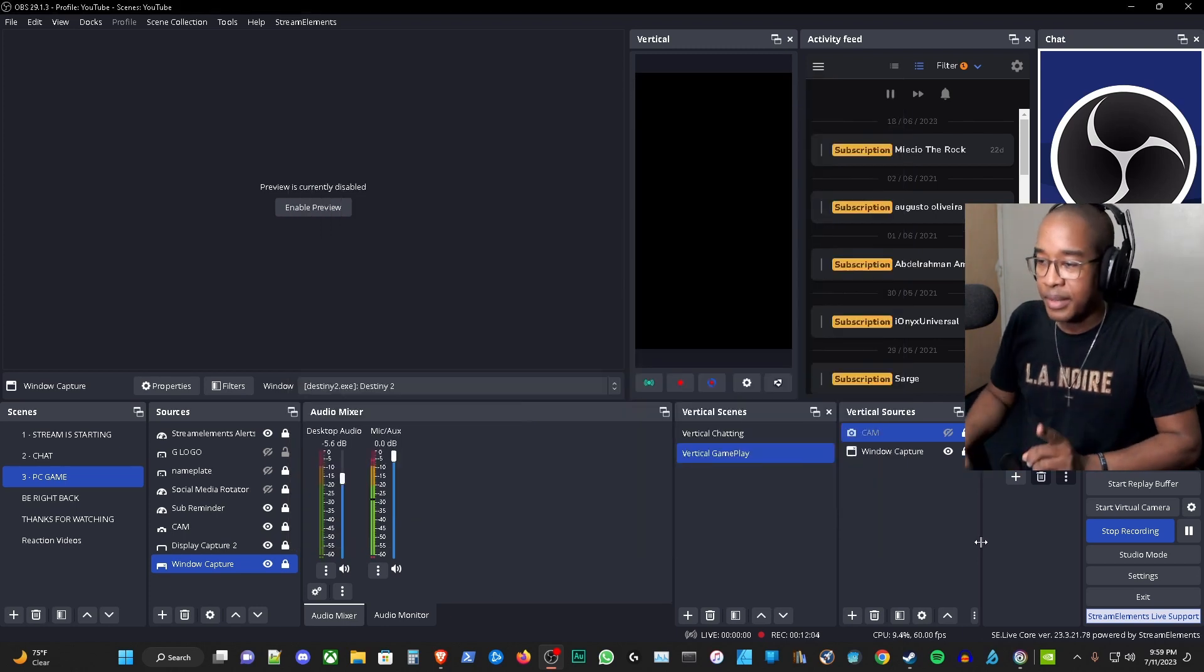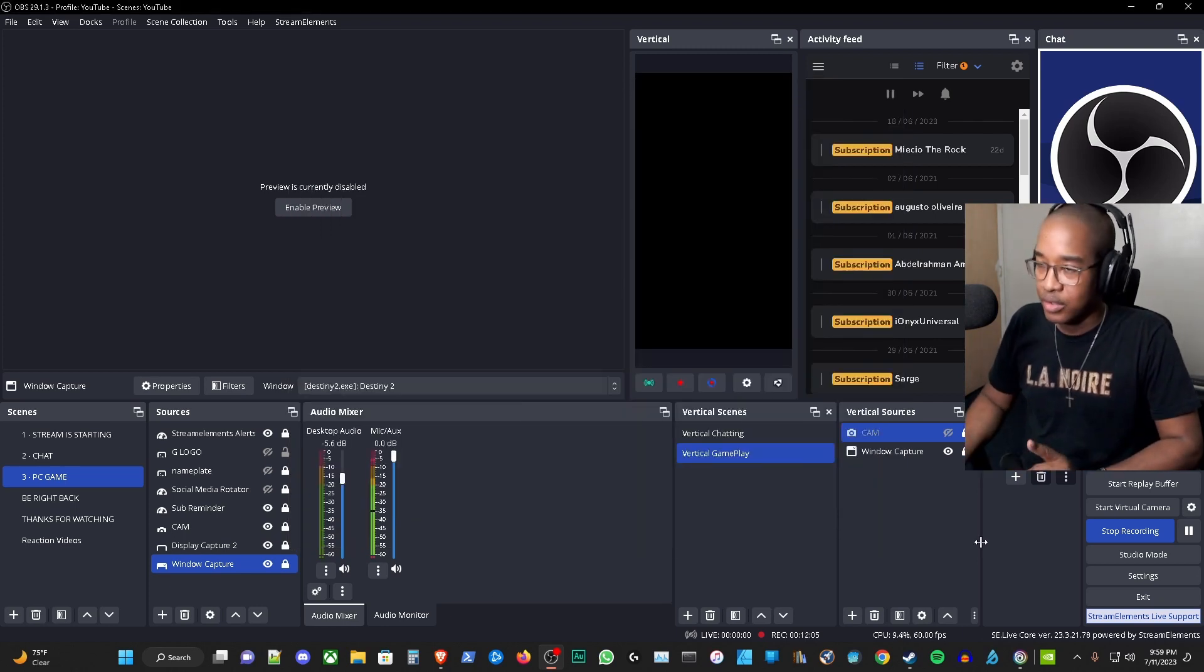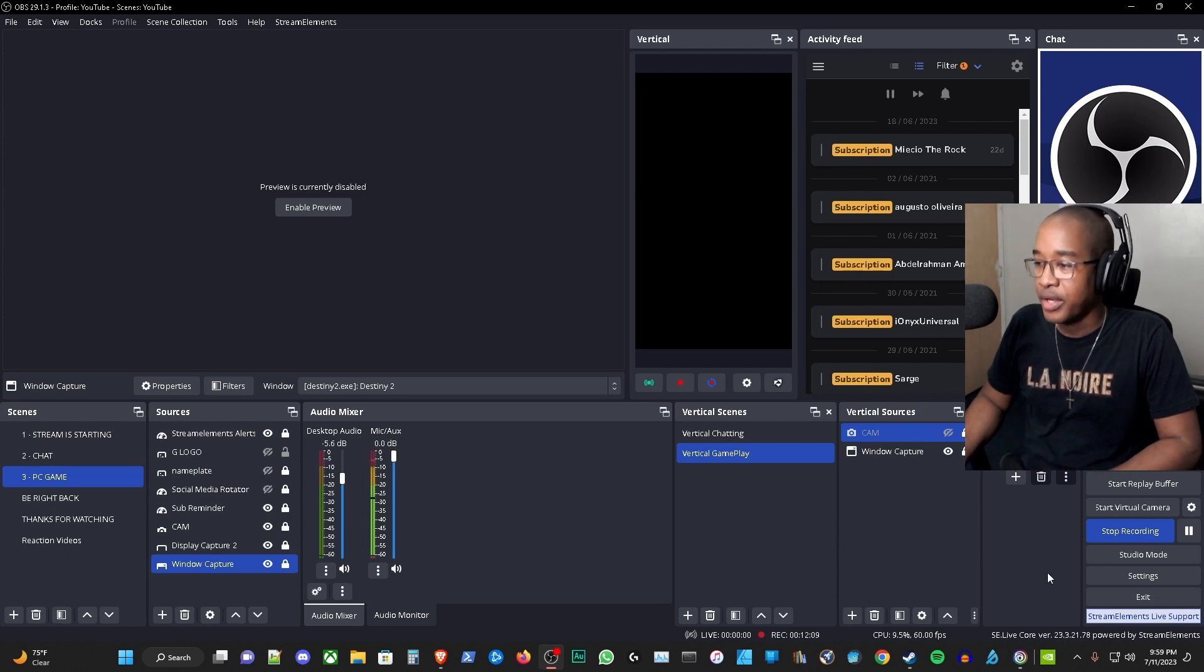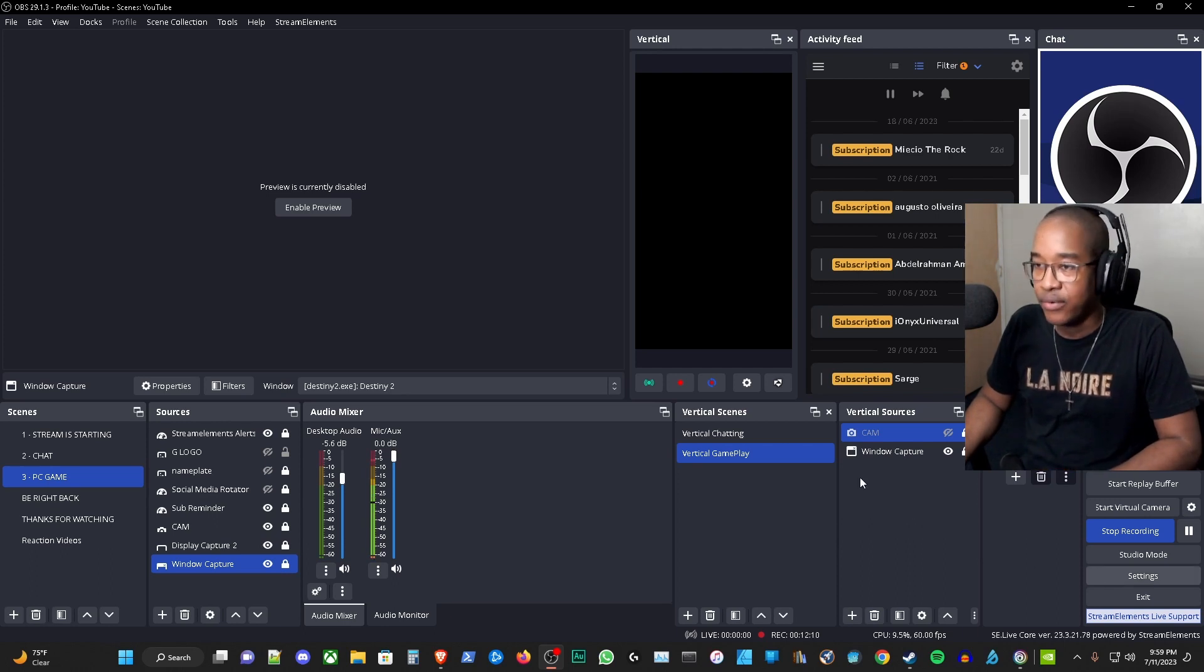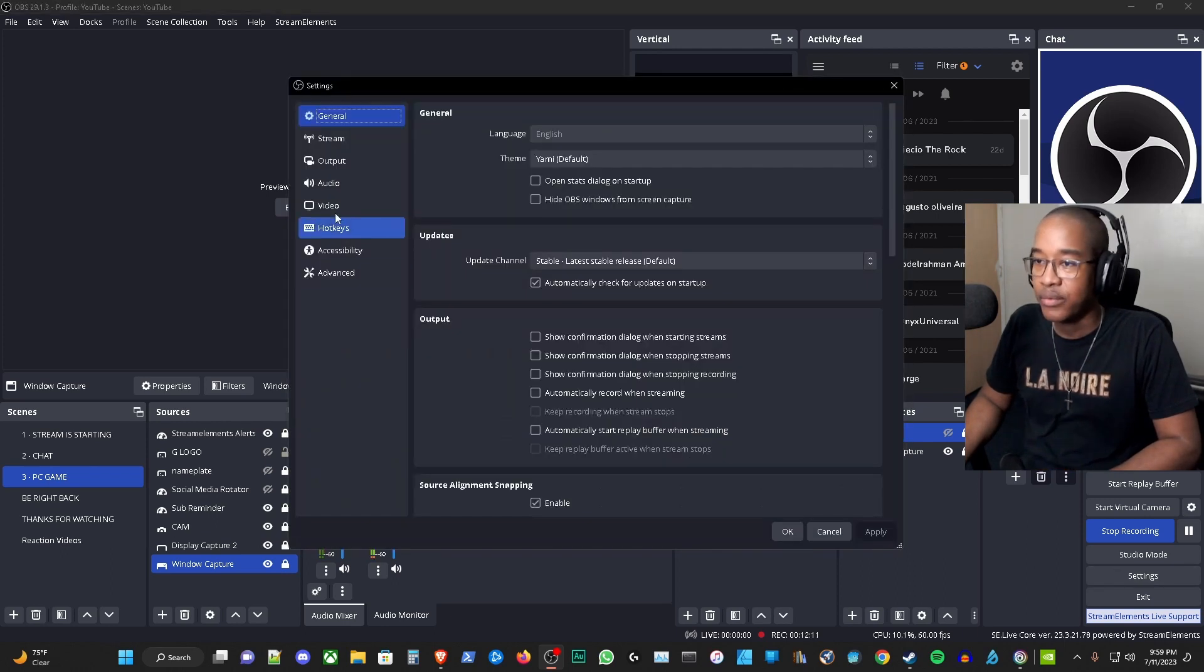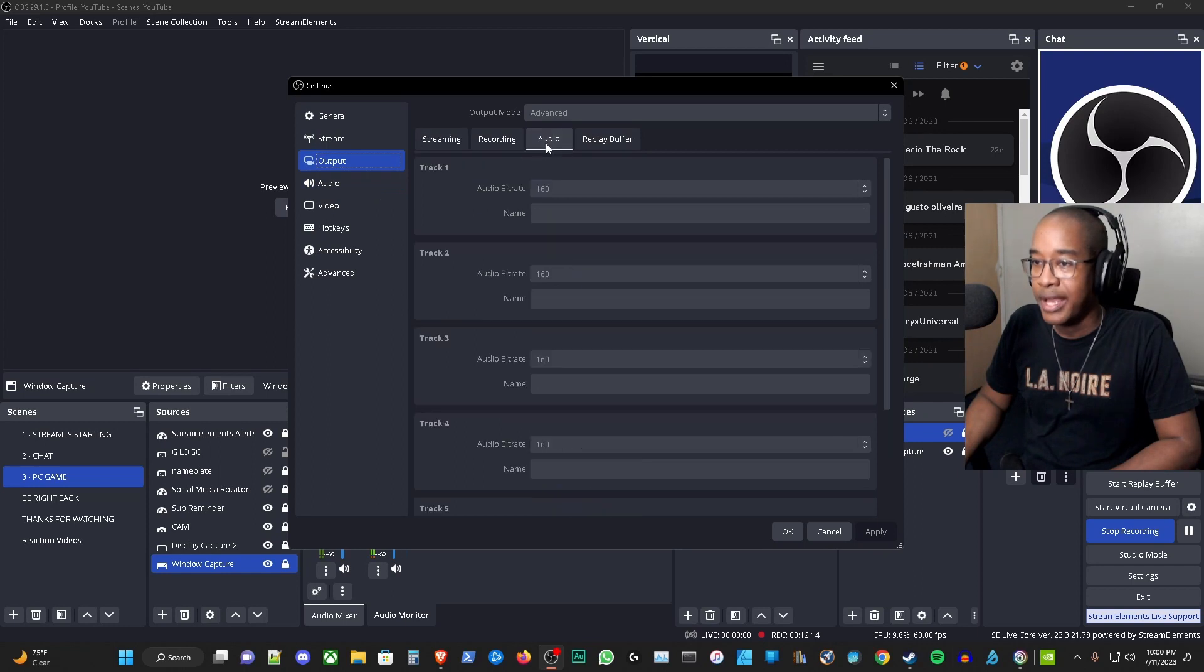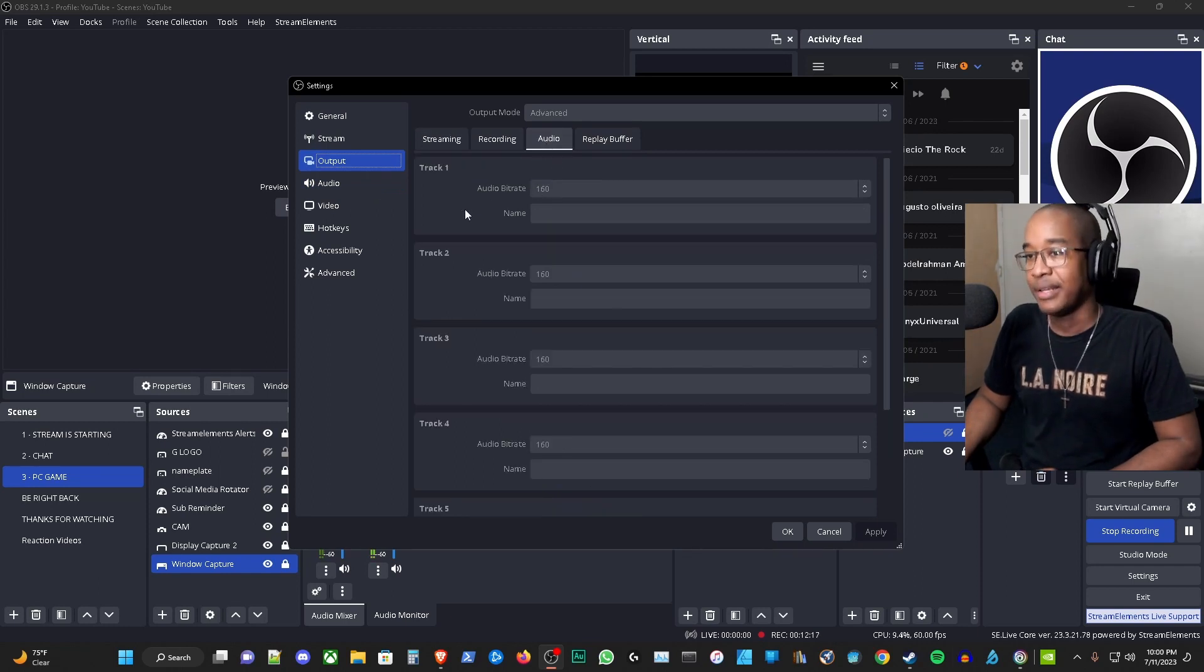One thing that may come up in questions in the comments is what do I have my audio bitrate set for. So I want to show you that real quick. Let's go to the audio tab. I have mine set at 160.